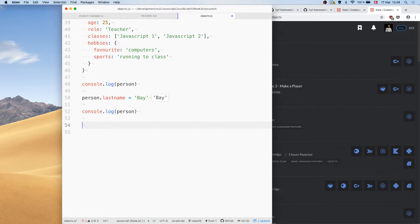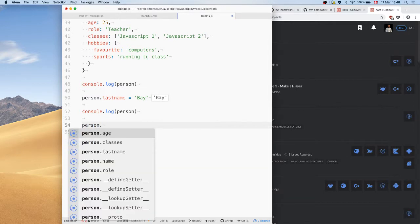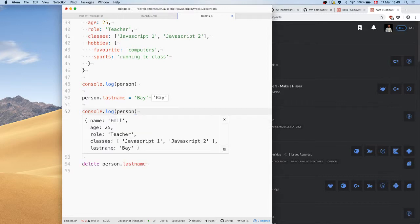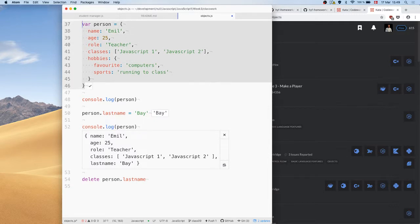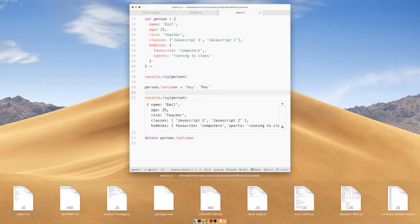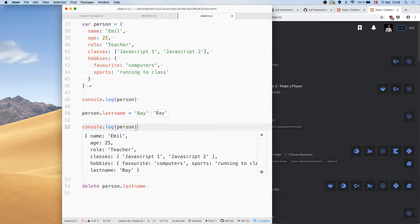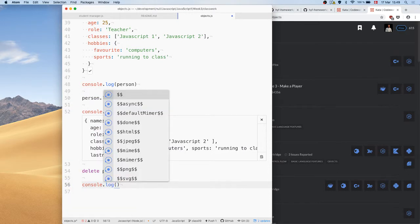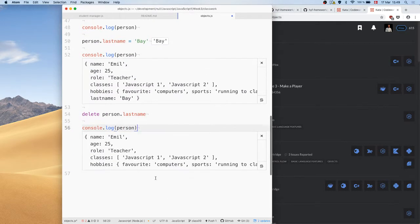We can also remove things from an object. Say we added a last name but we wanted to not infringe on people's privacy — so we want to get rid of the last name again. We use the special keyword delete in front of it. If we run this, you can see the last name is gone again.